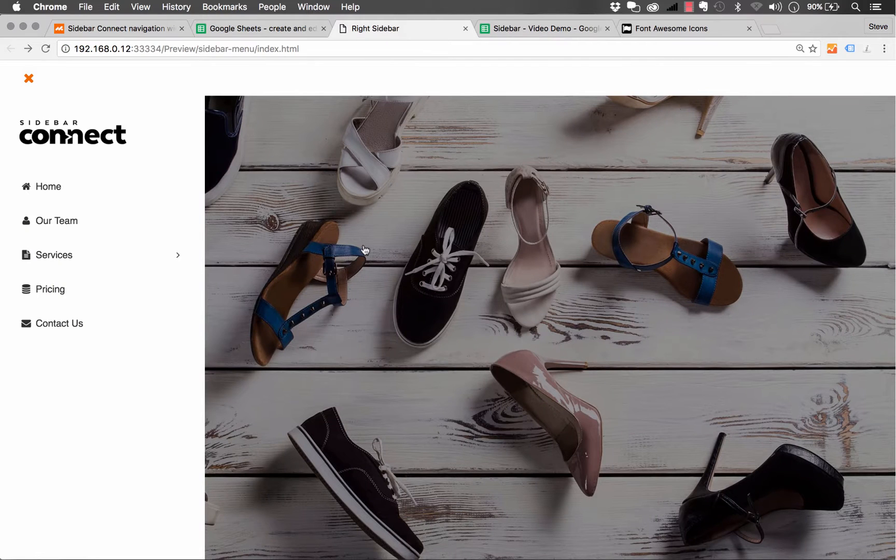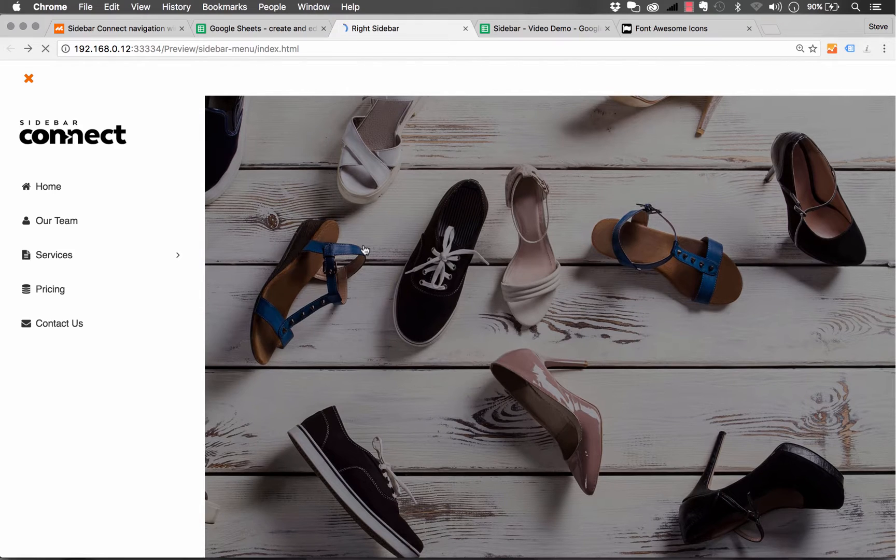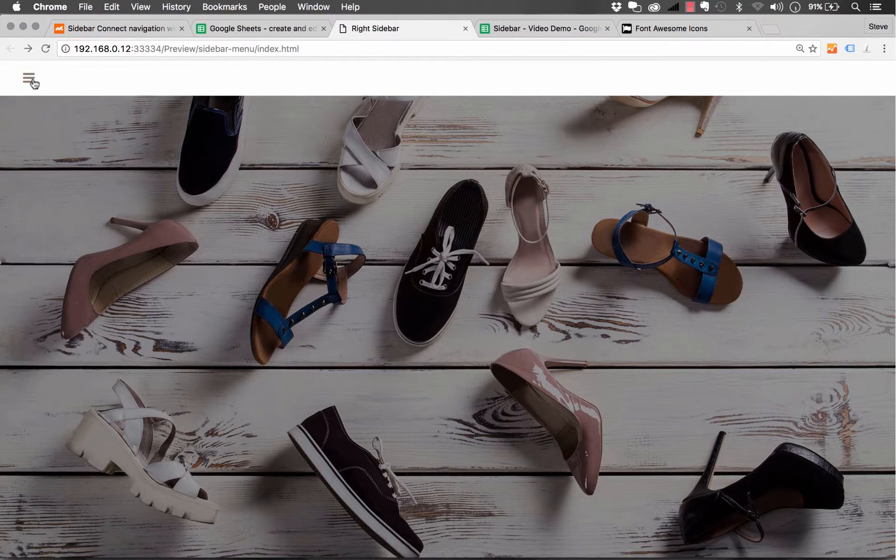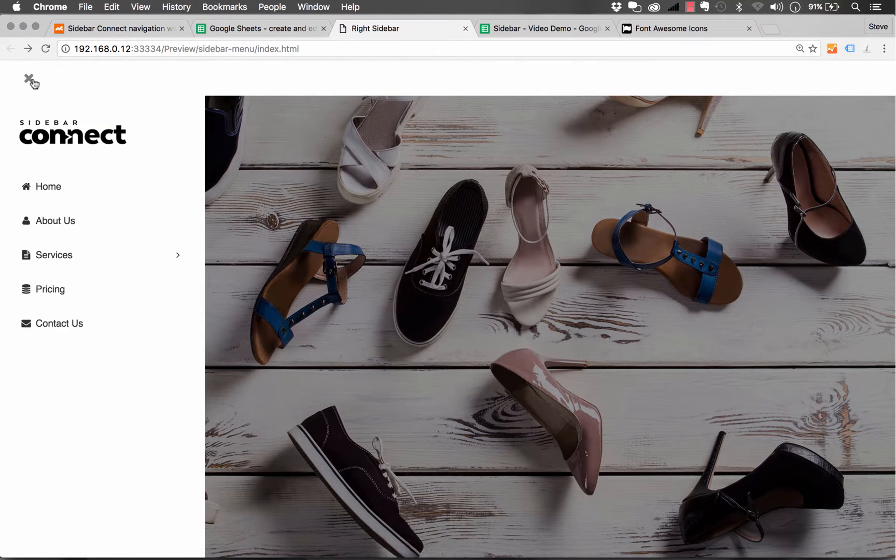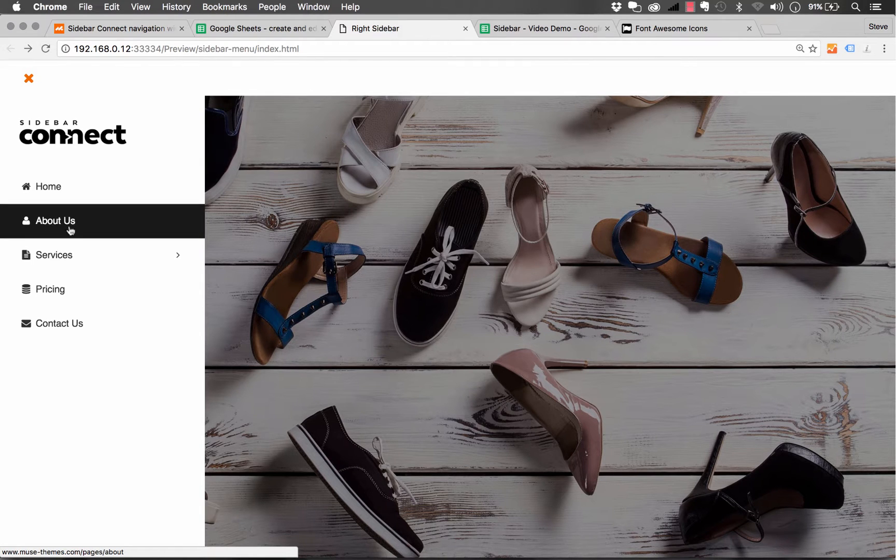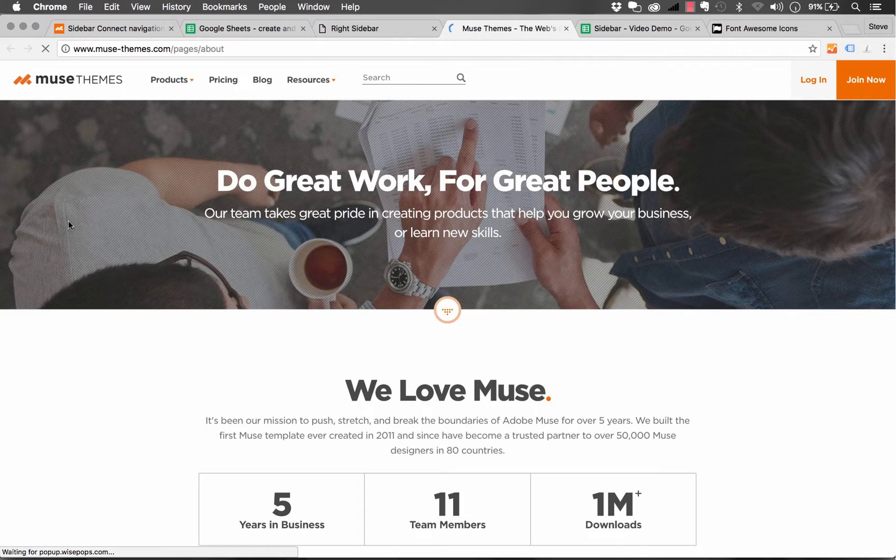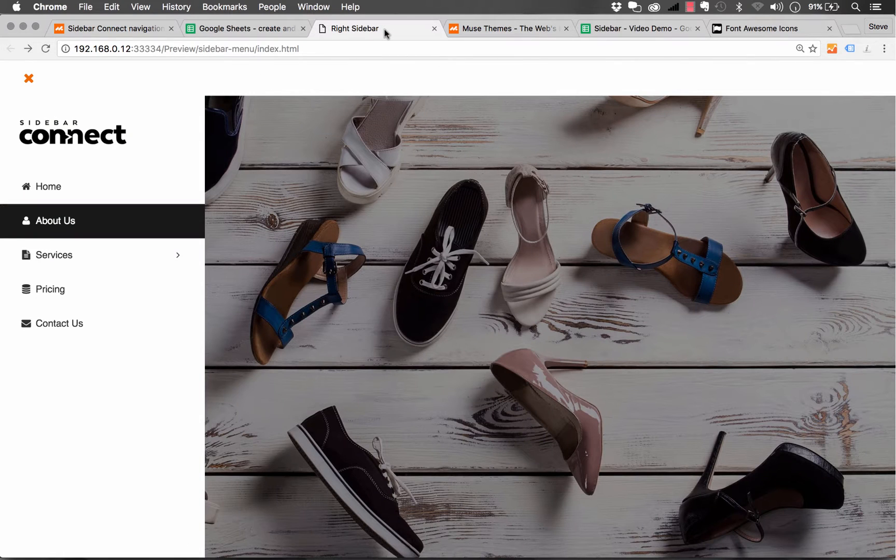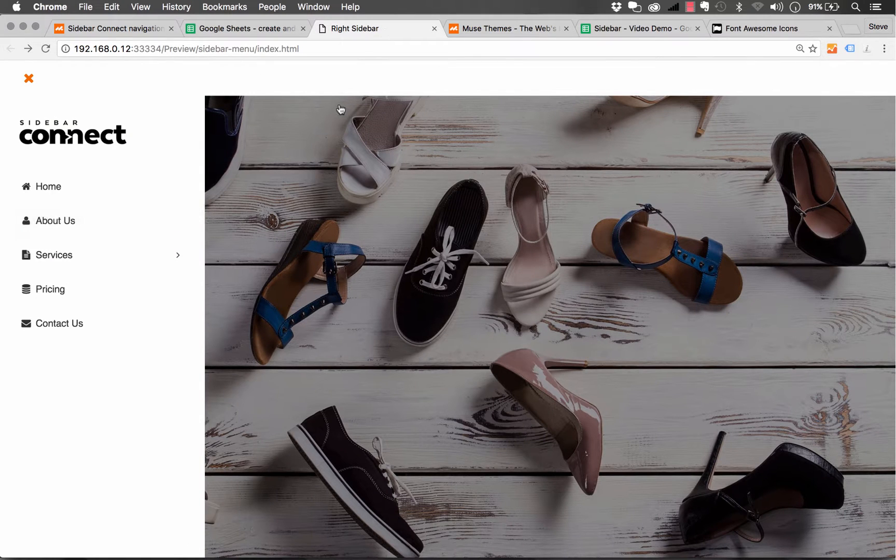And if I just refresh my Sidebar Connect demo here, and I click on the navigation icon in the top left, you can see that that text is now about us. And if I click on it, it opens this link in a new window. So you can see how powerful this system is.